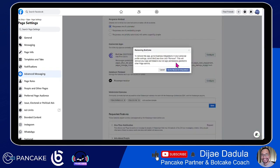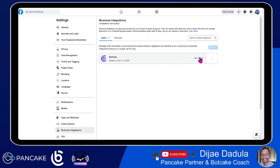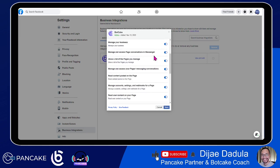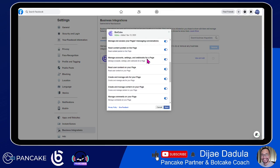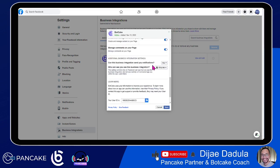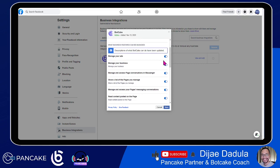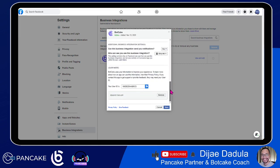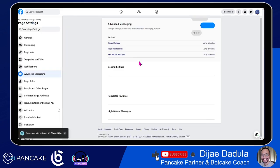If you click 'configure', you will go to the business integrations. You need to understand this part because if you remember from the first part of the training, when you connect a page, you go to the business integration. So you have to understand that if you go to the business integration menu, you will configure or edit the permissions that BotCake is accessing on your personal account. Your personal account is connected to your pages and controls everything connected to your Facebook page. Just check here and make sure that you tick everything. If you have security concerns, then read the privacy policy.